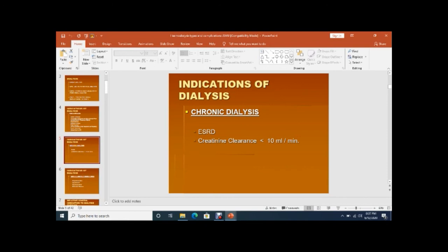Chronic dialysis is done in end-stage renal disease — patients whose creatinine clearance is less than 10 ml per minute. When a patient develops end-stage renal disease, whatever the cause, we should perform either maintenance hemodialysis or renal transplant.